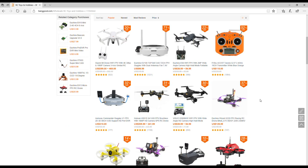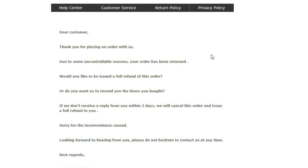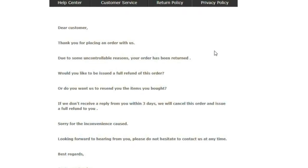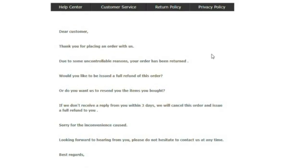I received this email and basically it reads as follows: Dear customer, thank you for placing an order with us. Due to some uncontrollable reasons, your order has been returned. Now would you like to be issued a full refund of this order, or do you want us to resend the items which you bought? The item number reference was to the drone itself, the Wizard x220s. So my response: Please issue a complete refund for the items order per the same method as the payment that I made. Thank you.